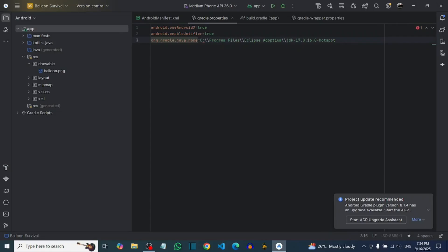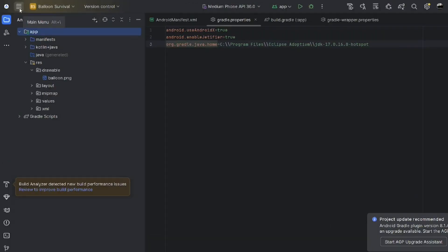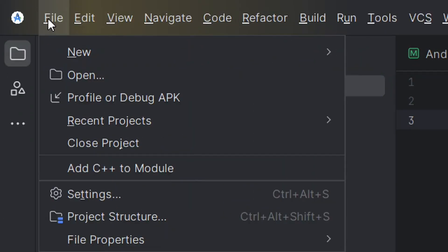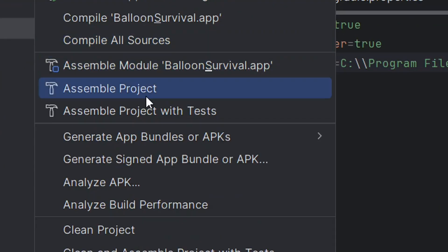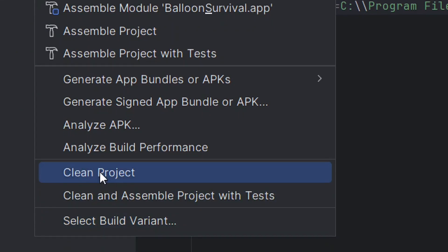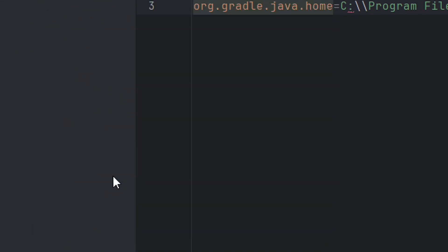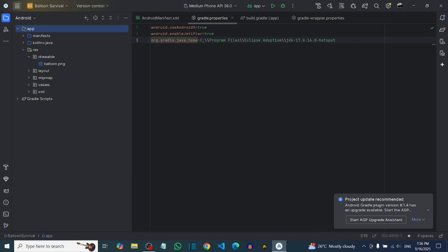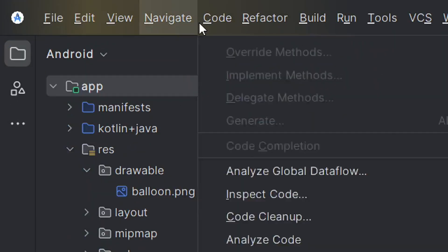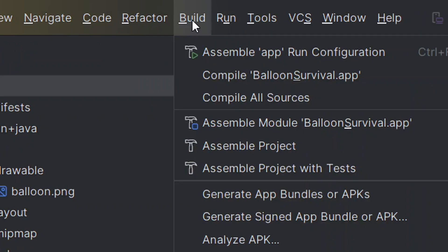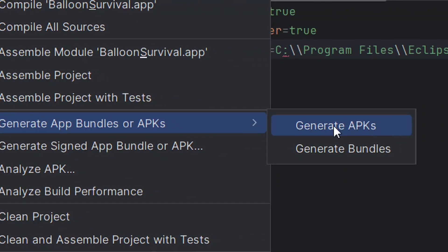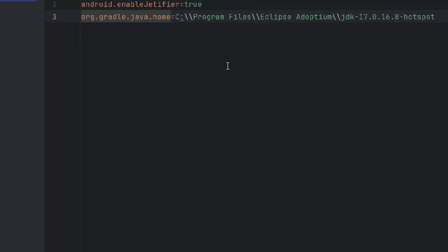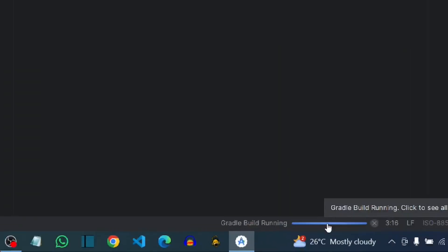After syncing is done, go to the menu again, click on 'Build', then navigate to 'Generate App Bundle or APK', and click on 'Generate APK'. Just relax and wait for it to complete.